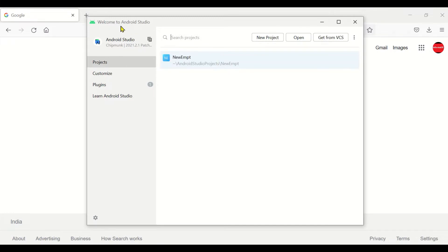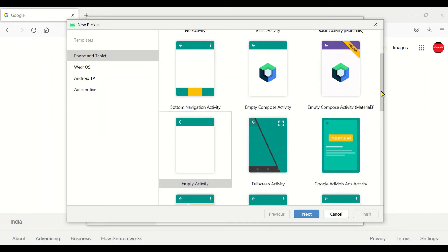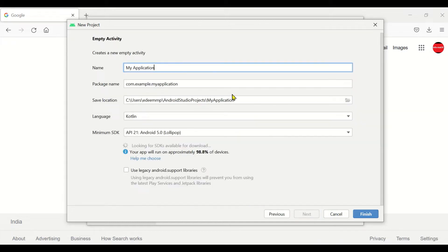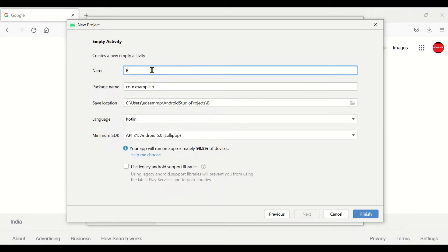First you have to open Android Studio and click on New Project. A lot of templates will be displayed — you can select Empty Activity, then click Next. Here we just give the name for the application; we can give the name as 'ButtonAction'. Once we have provided the name, click on Finish.